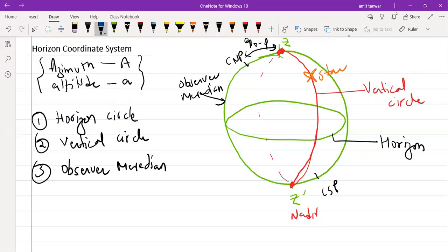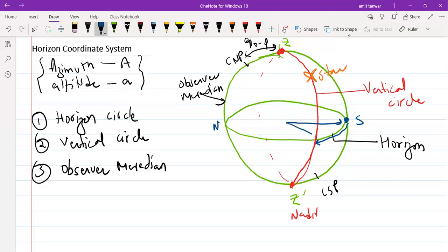Now let us define the two angles, azimuth and altitude. We pick either north or south as a reference point, which lies on the observer meridian. Taking south as the reference point, start from south and move toward the vertical circle on which the star lies. This angle, measured from the center of the sphere, is known as the azimuth angle.